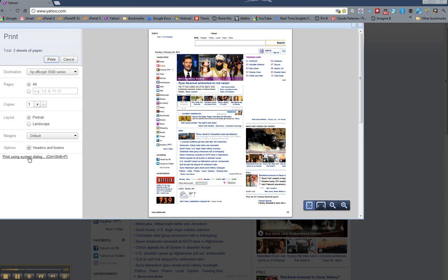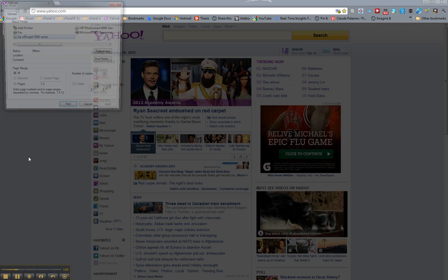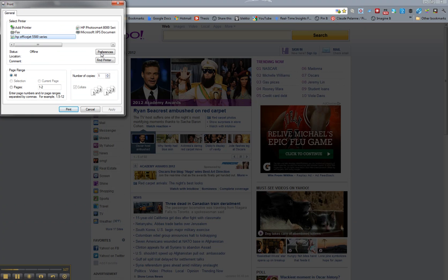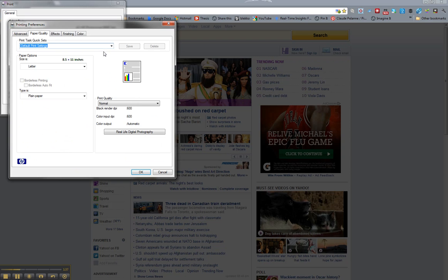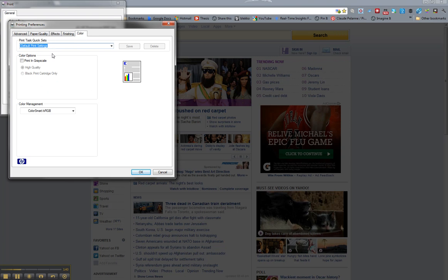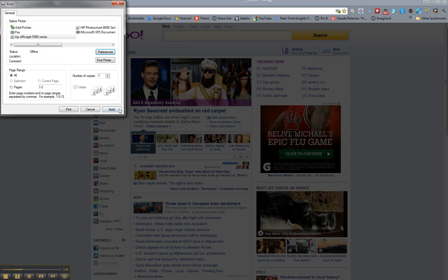Come over here to your new dialog box, and look for the Preferences tab here. Click that. And then in the nav bar, find the Color tab, click it, and then check Print in Grayscale. Click OK. Apply, Print, and you're done.